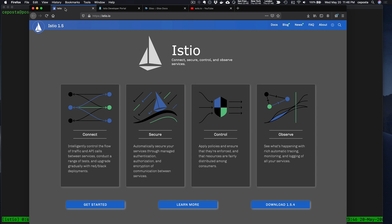Thanks for stopping by our YouTube channel. This is Christian Posta from solo.io, and in this two-part series we're going to take a look at Istio and a new product at Solo that we launched called the Istio Developer Portal.